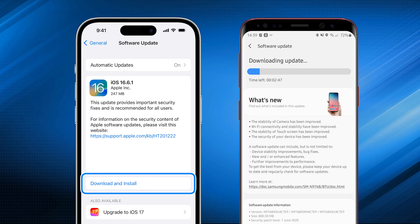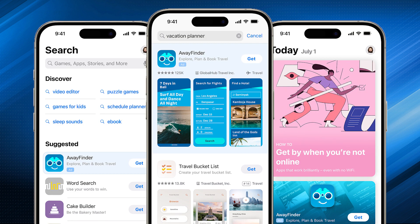First way: check for updates. Before attempting any troubleshooting steps, ensure that your device's operating system and their respective app store or marketplace app are up to date. Developers often release updates to fix bugs and improve stability.